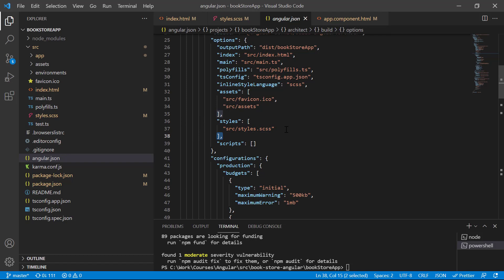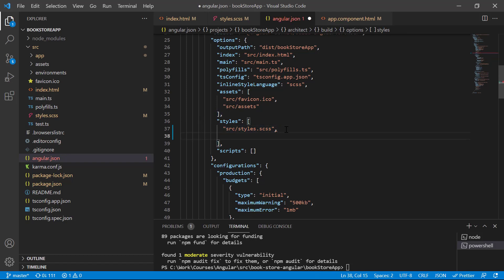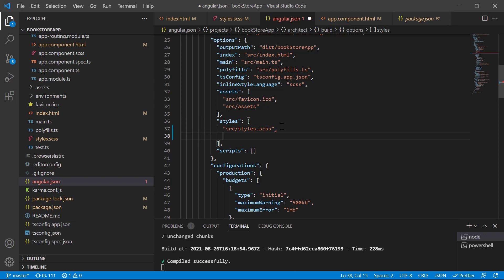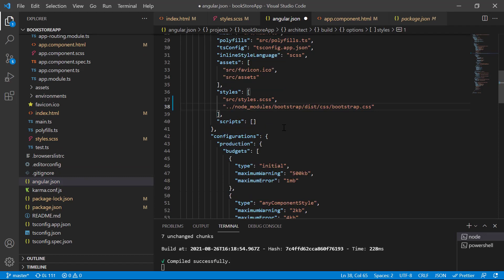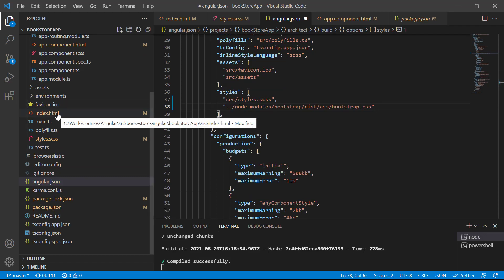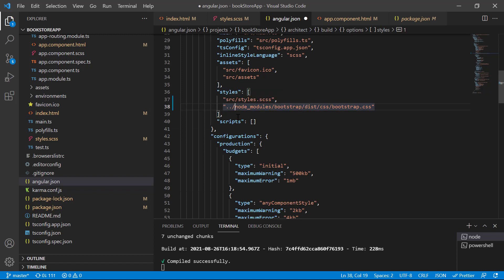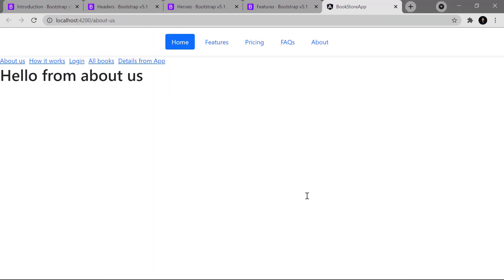In angular.json, the 'styles' property is an array, so you can import any number of style files. Add a comma and paste the Bootstrap CSS path — since we're already one directory above, remove the leading '../'. Save the changes, run the application, go back to the browser, and you can see the navigation bar is working properly. These are the ways to use Bootstrap in your Angular application.